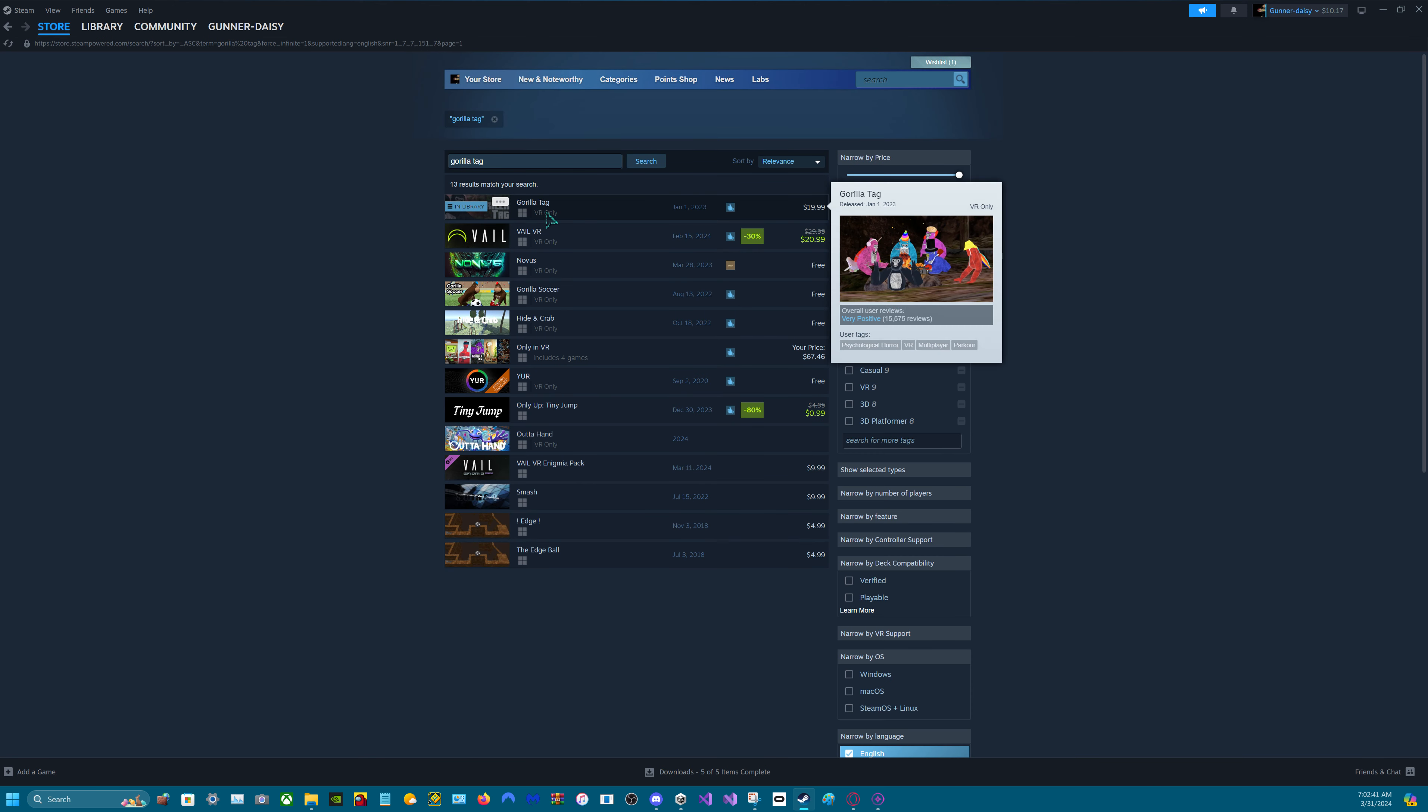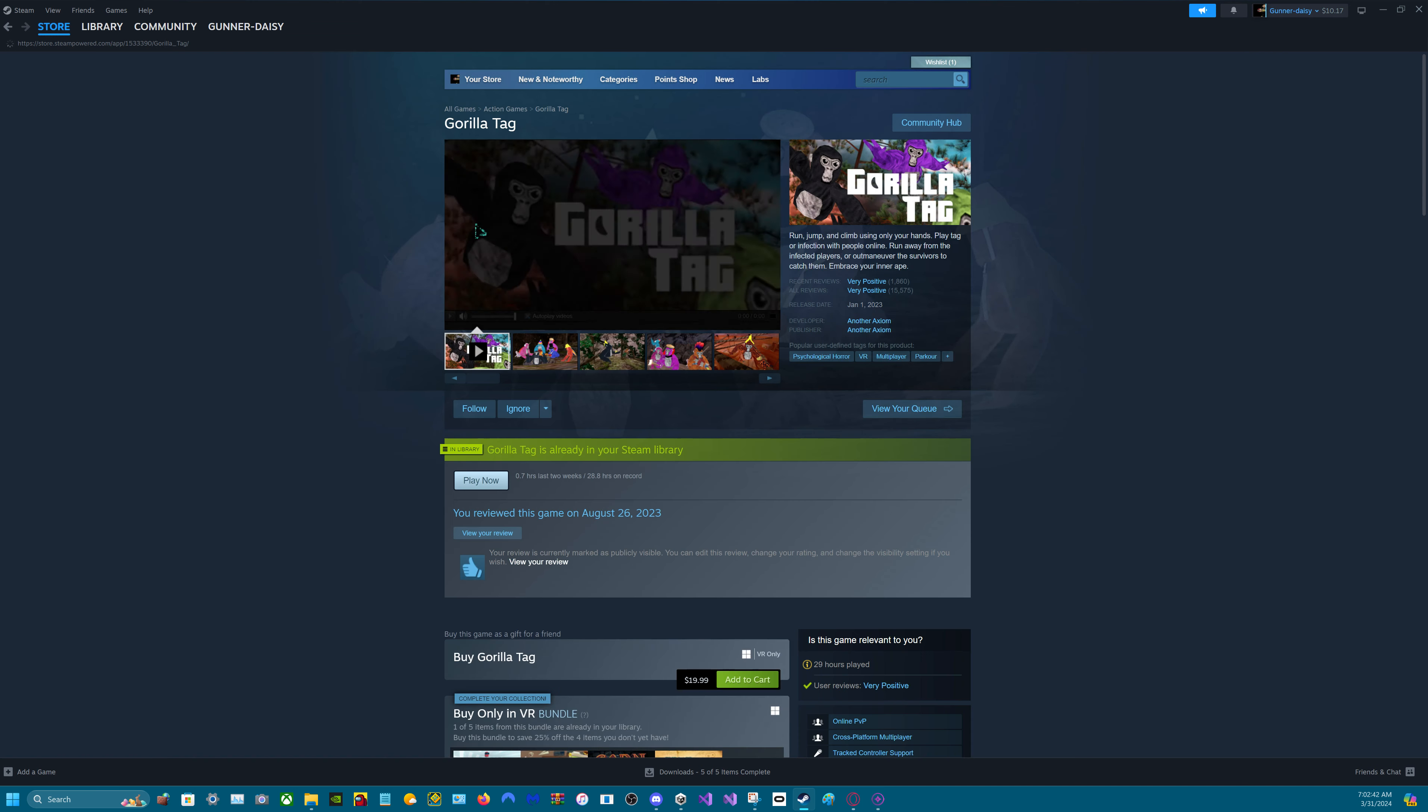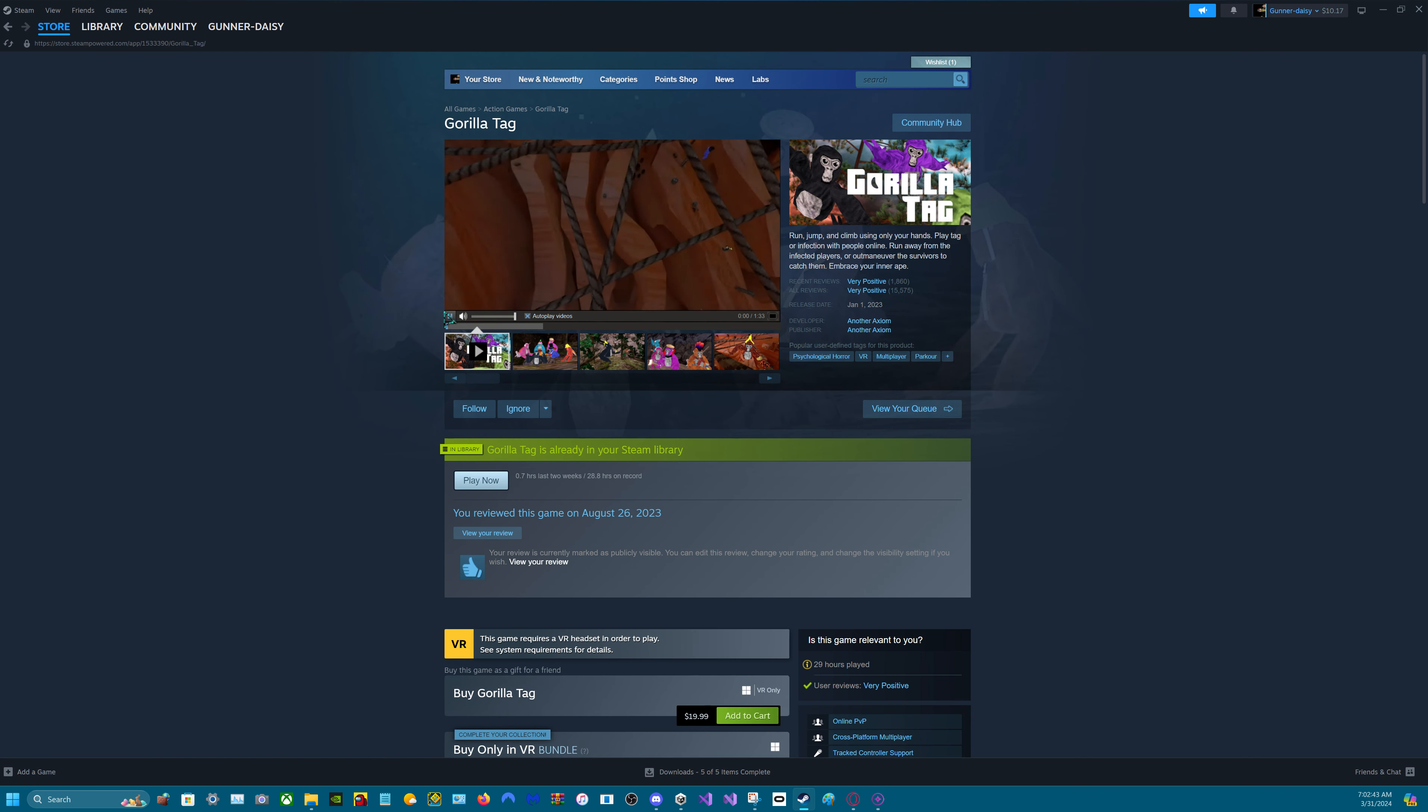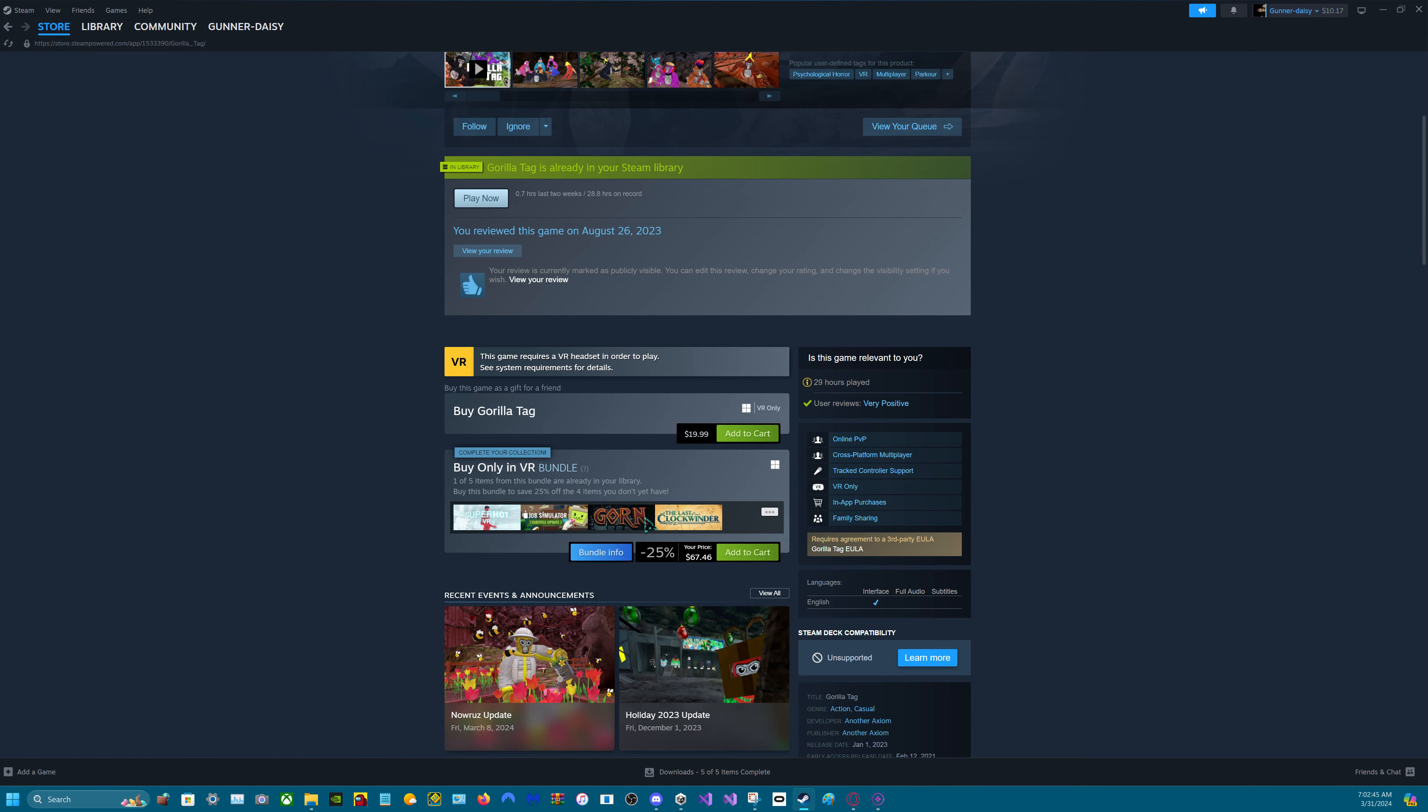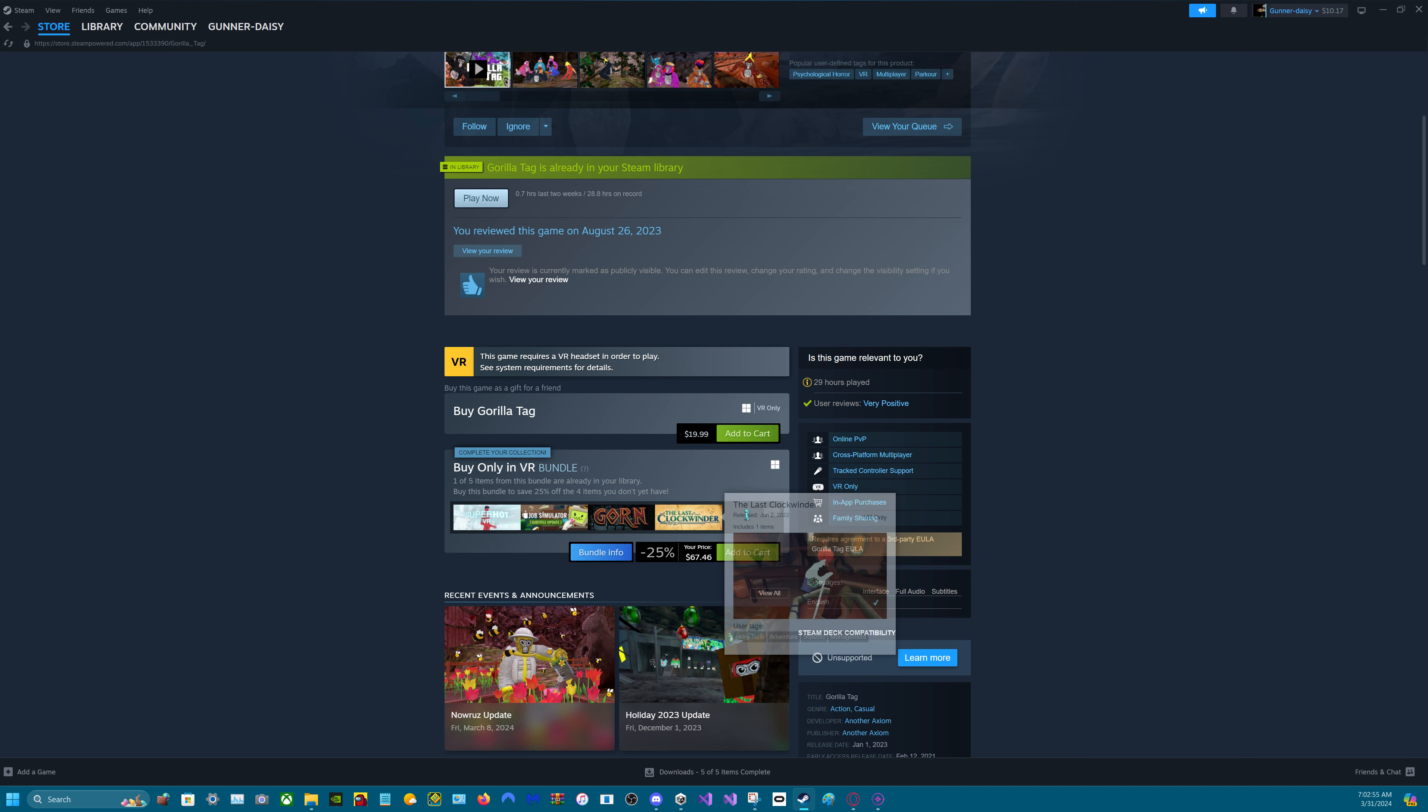If you want, you can also get the VR bundle down here. It's $67. And Gorilla Tag. Gorilla Tag isn't there.